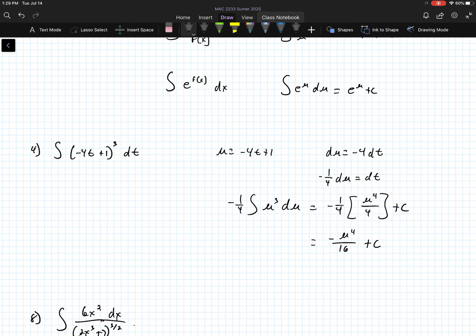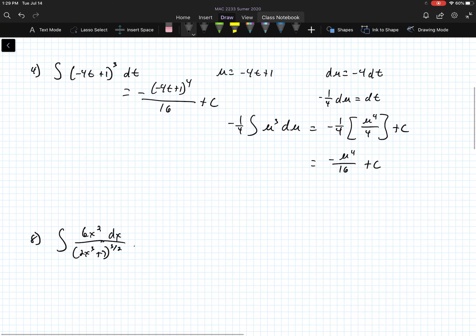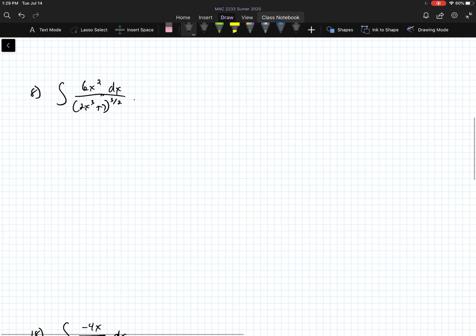When I clean this up, it's going to be negative u to the fourth over 16 plus c. Going back, we substituted negative 4t plus 1 with u, so the answer is negative, negative 4t plus 1 to the fourth power over 16 plus c.